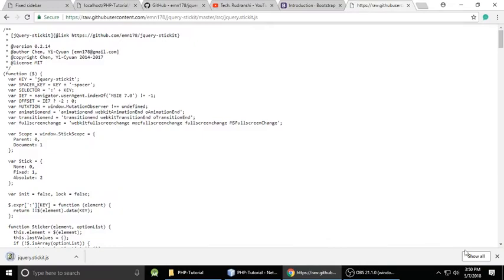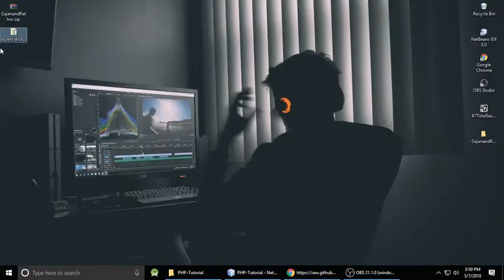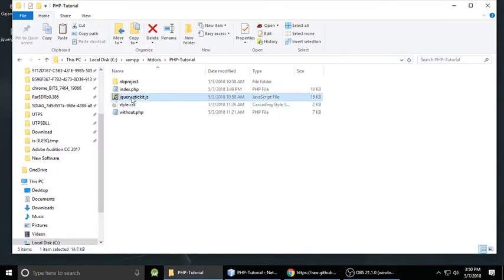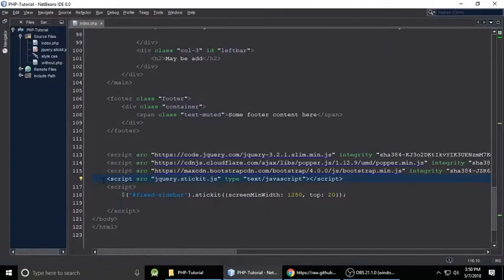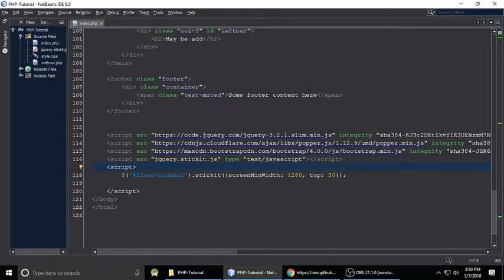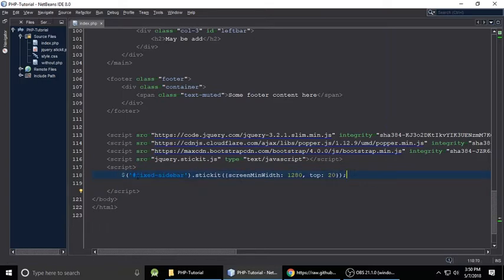Click on the file to see all the code, then click 'Raw,' right-click and 'Save As,' and save it anywhere on your computer — for example, the Desktop. Then copy this file, delete any previous version, and paste it into your project folder. Next, we need to include this file in our project using a script tag to add the Stickit jQuery plugin.